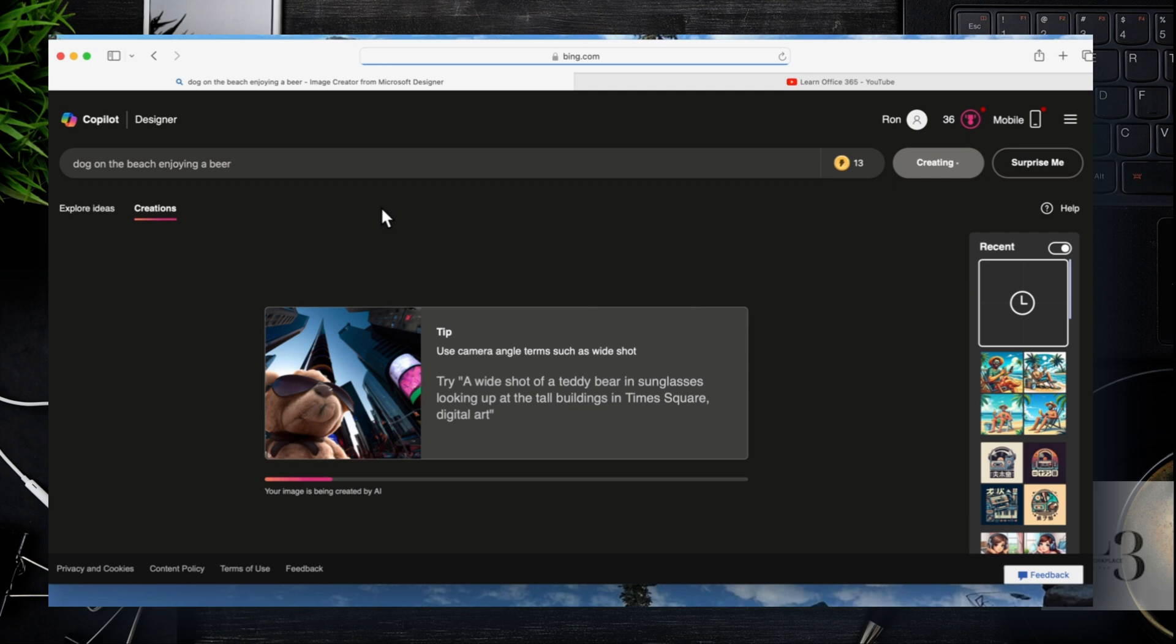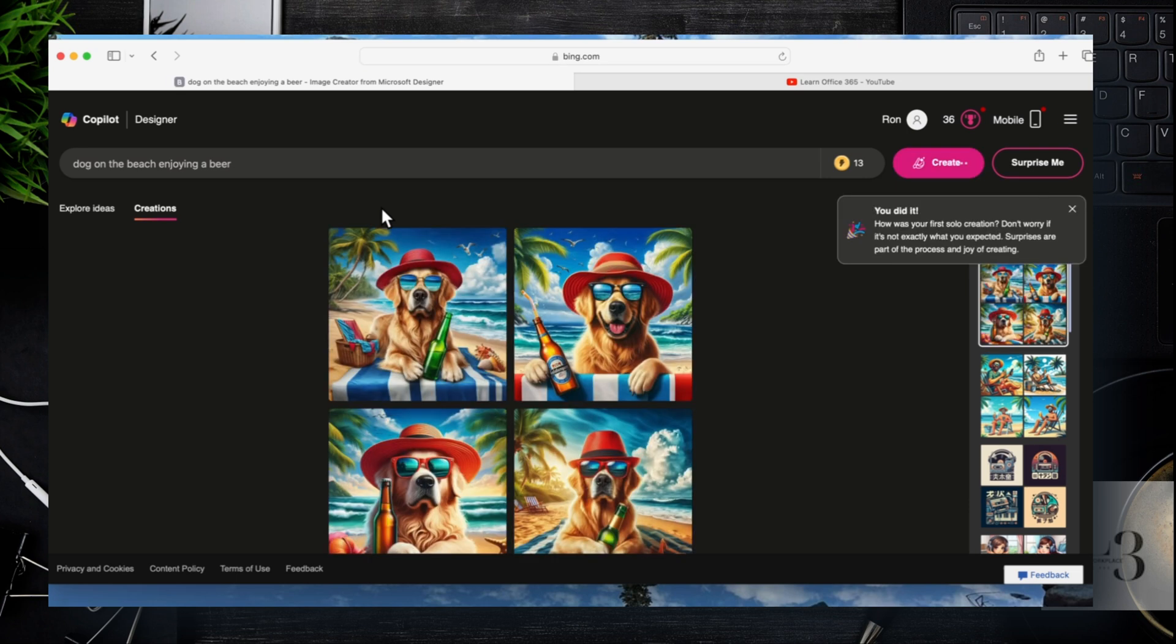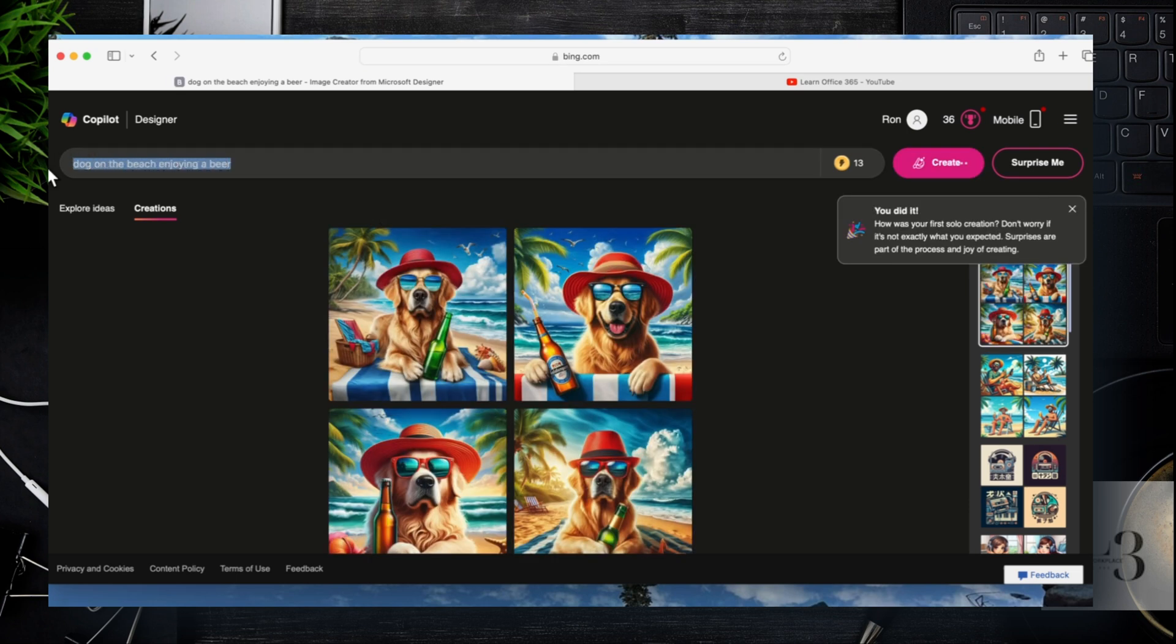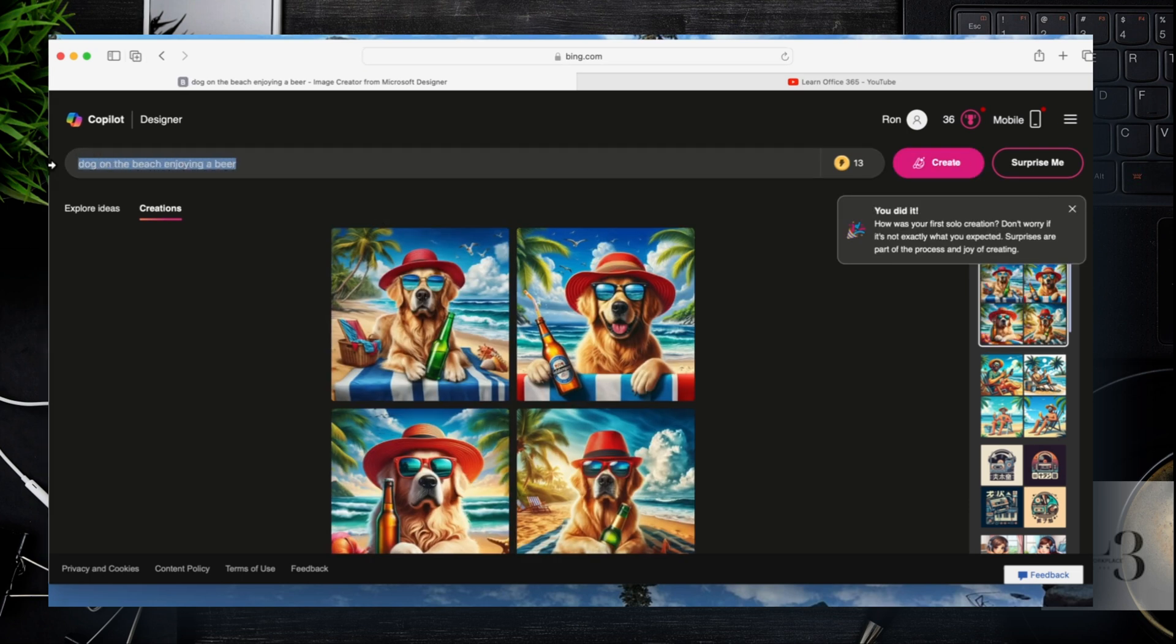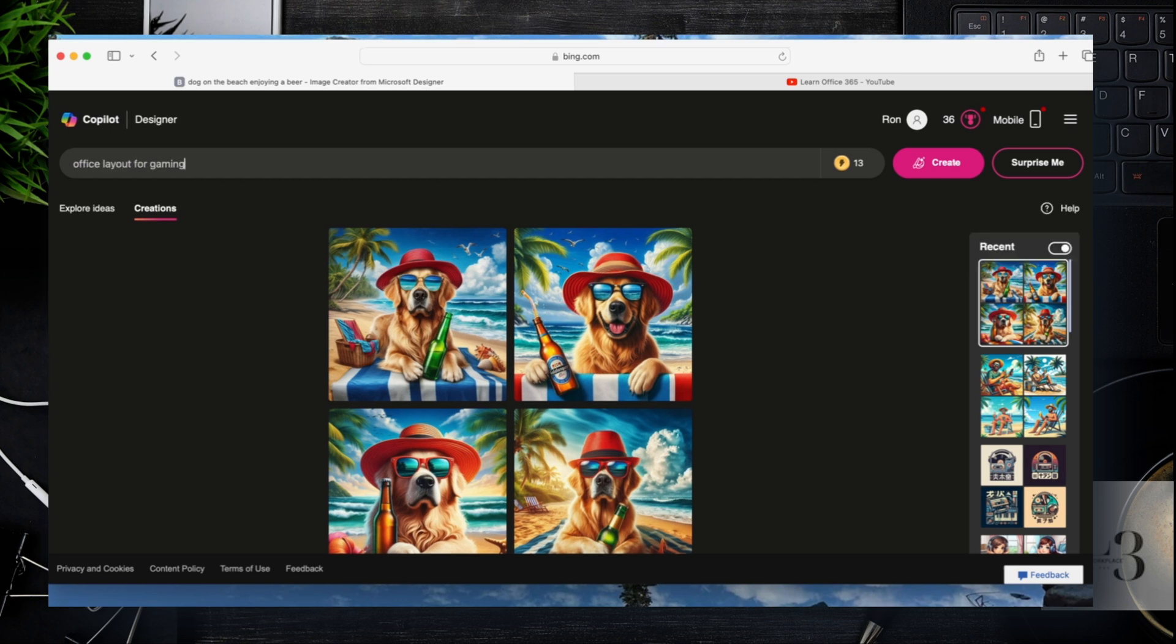So again, it'll take a few seconds for it to create and then we can see what options we have after this. We'll probably add some additional requests to generate images just so we can show the differences. So here's the dog enjoying the beer. I'm not sure what brand that is, but he looks like he's having a good time.